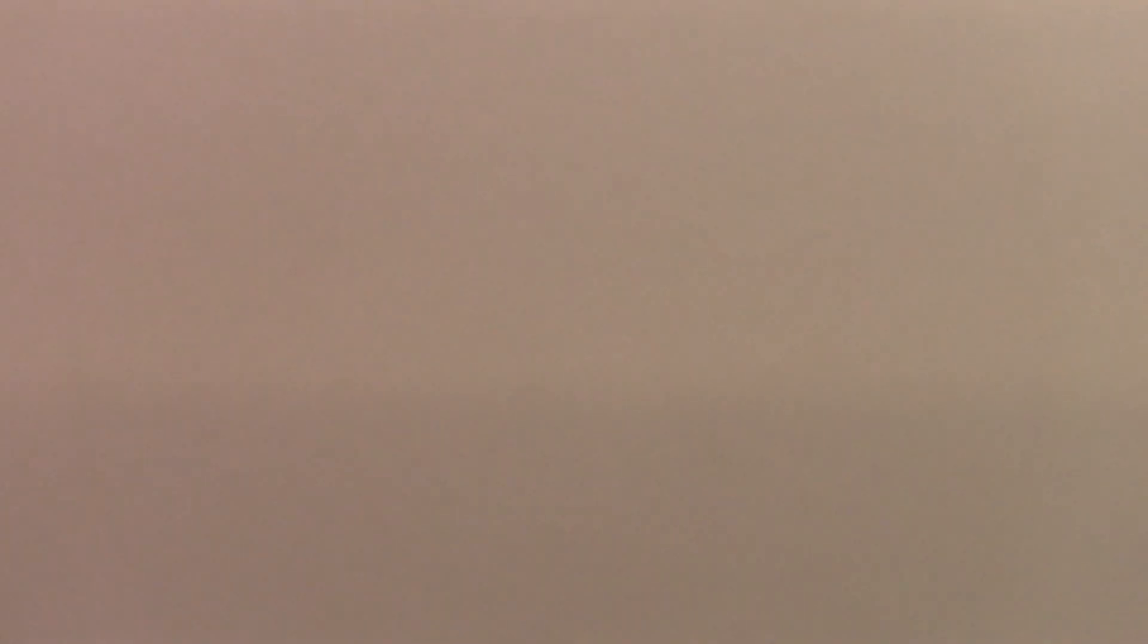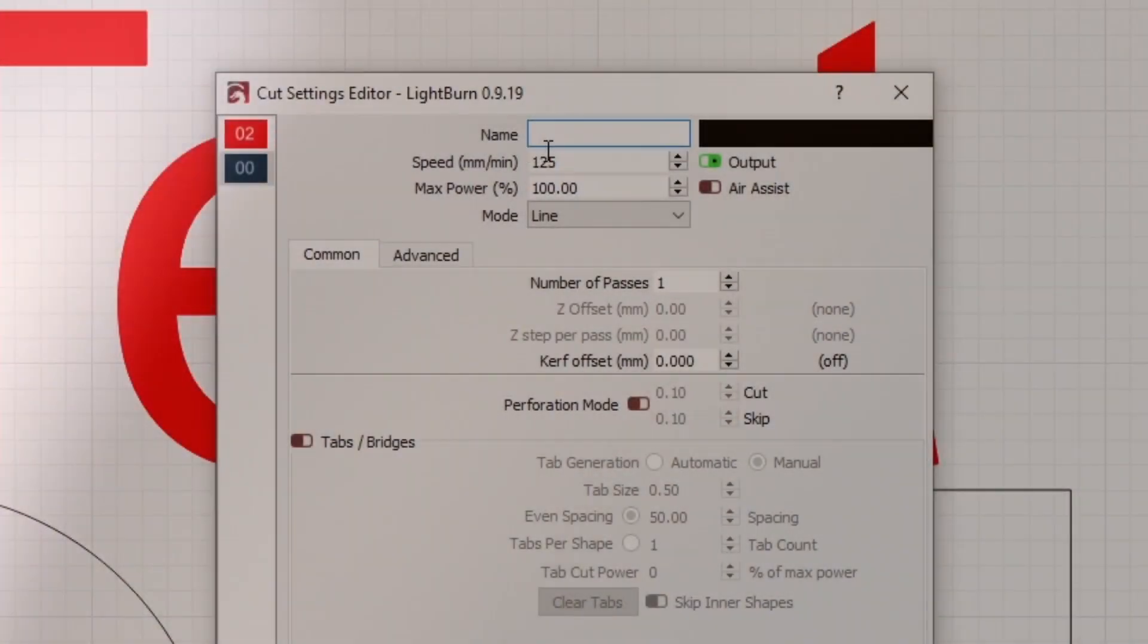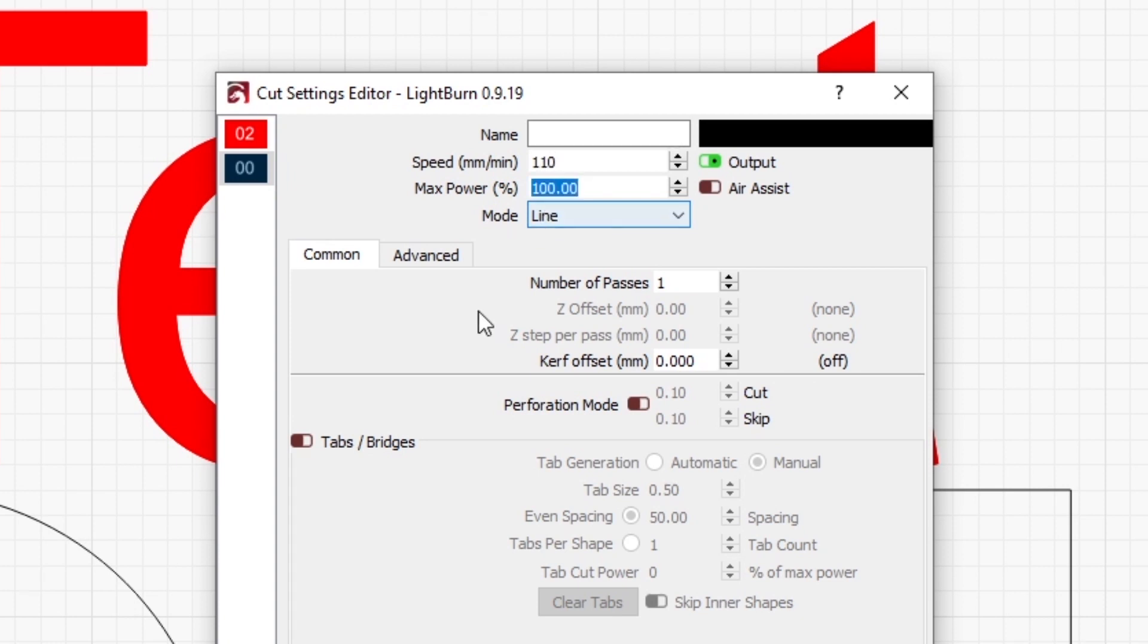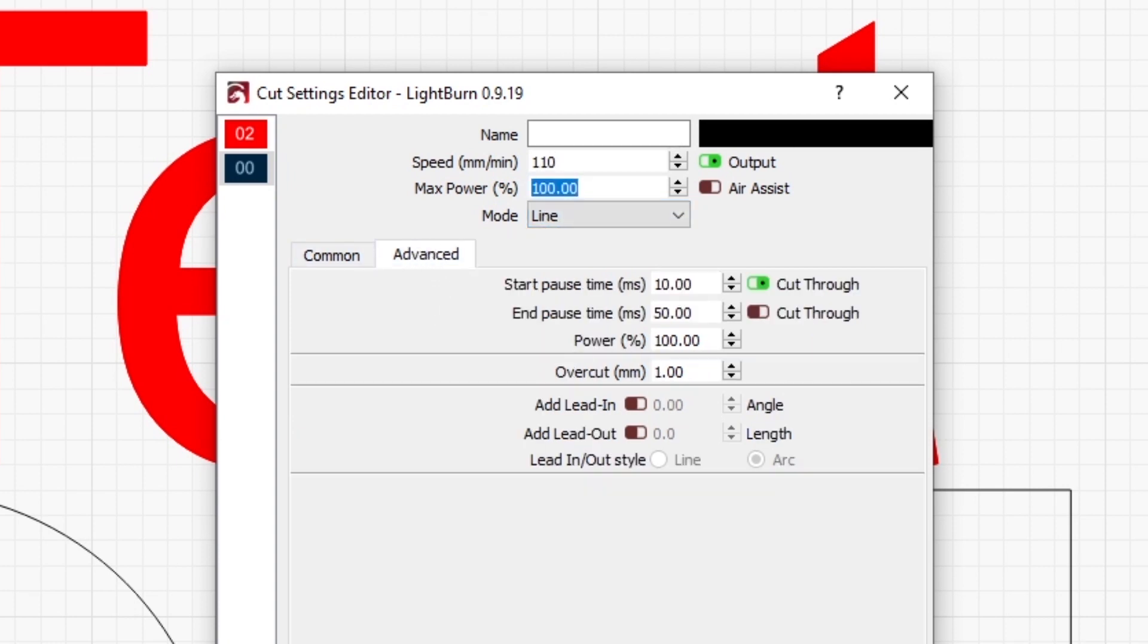But for sure we had it this time. Okay, well we're going to have to slow it down even more, so let's go down to 110 millimeters per minute, still 100% power, and we'll leave on that starting pause.